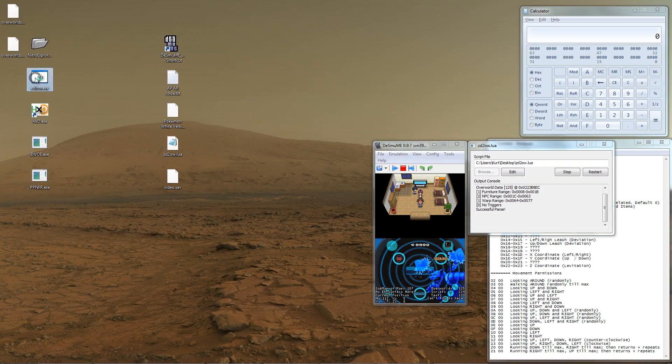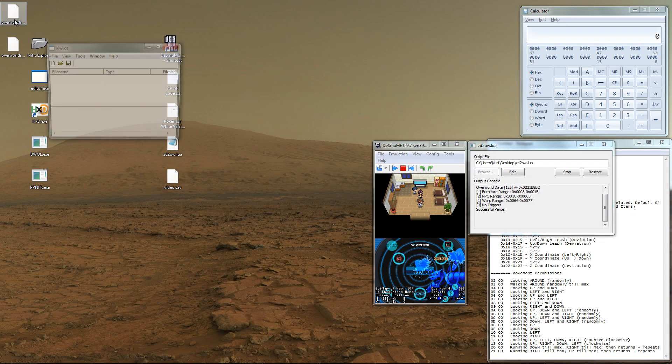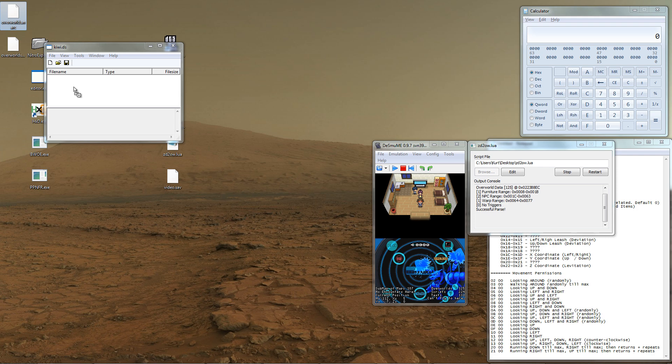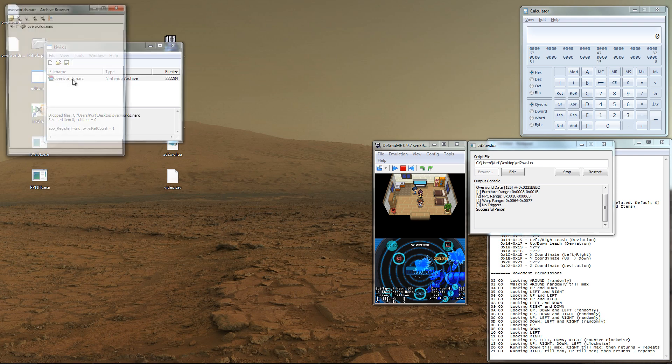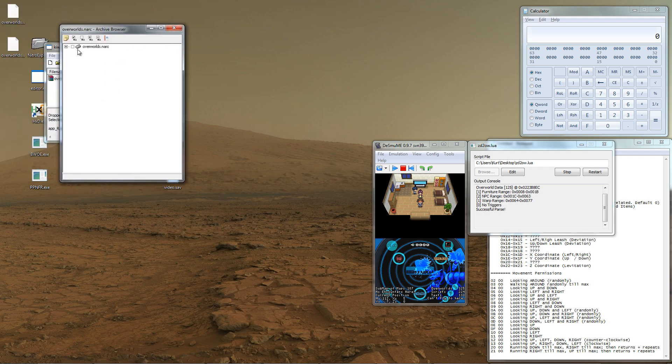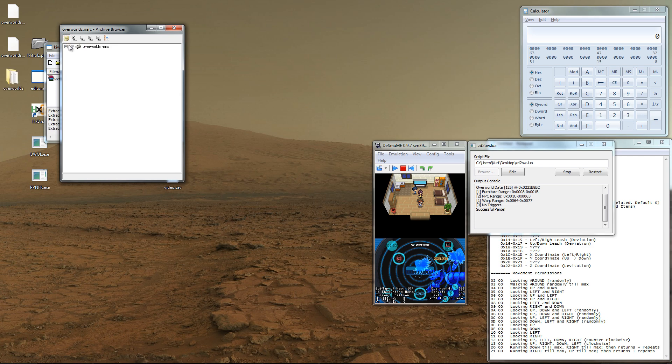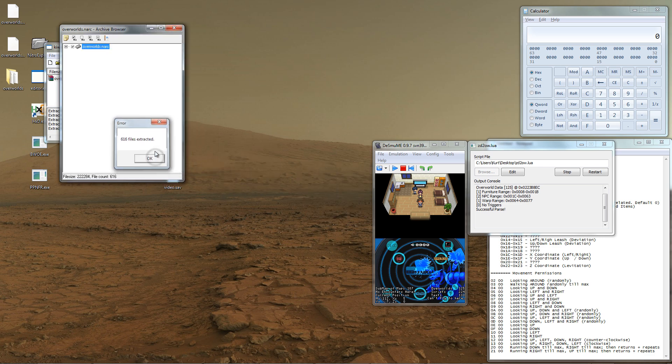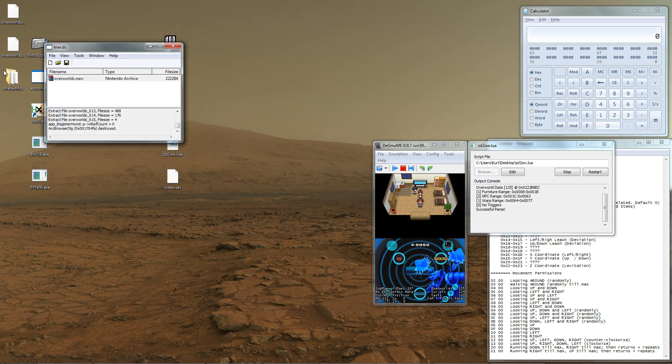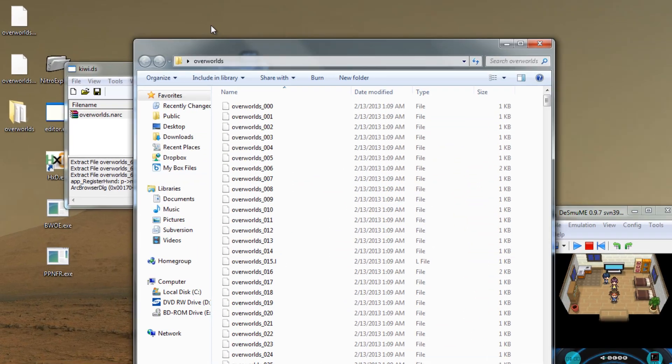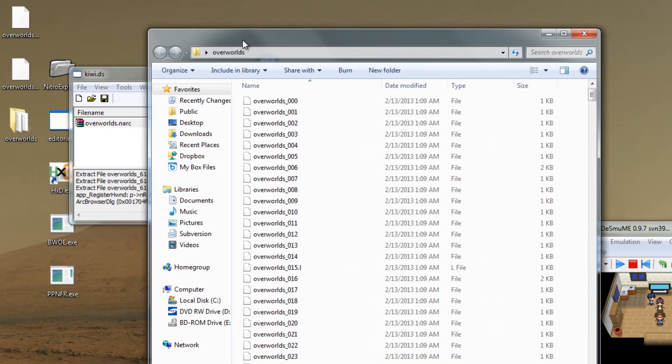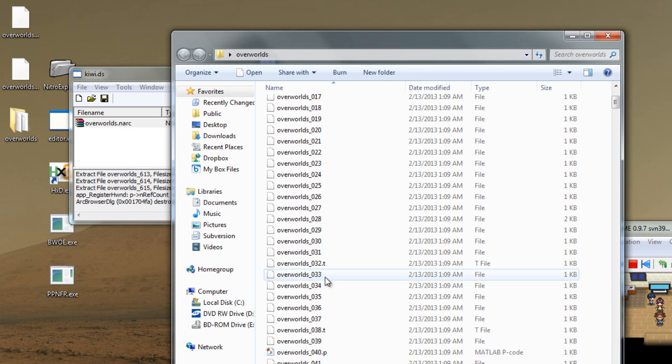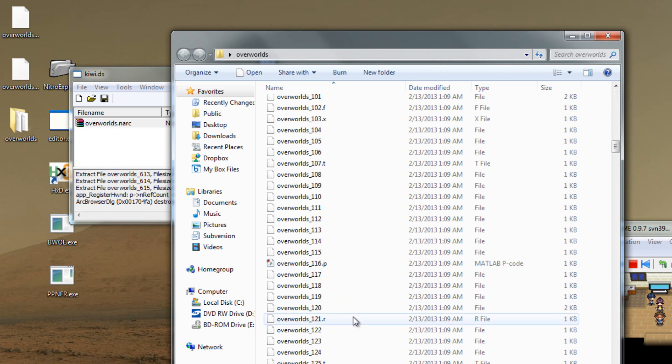Open up editor.exe so that we can unpack the overworld NARC. Drag and drop the overworld NARC into the program's window and then open up the NARC. Click the check box so that we can extract all of the overworlds, then press the far left button so that it will all extract. As it extracts, a new folder will be created with all the overworld files. Let's open up the folder with all the overworld files. The Lewis Script told us that the game was using overworld file 125, so let's open that one up in our hex editor of choice.